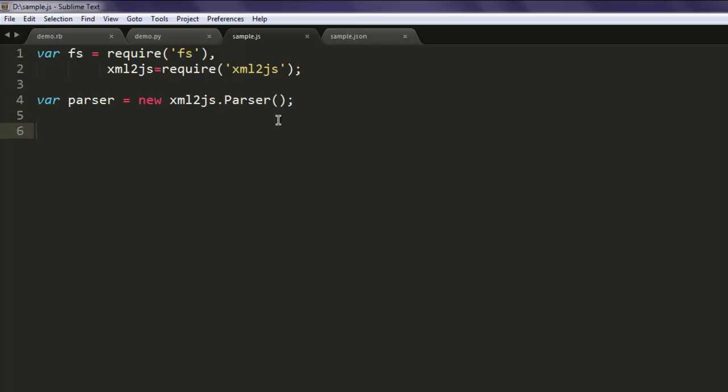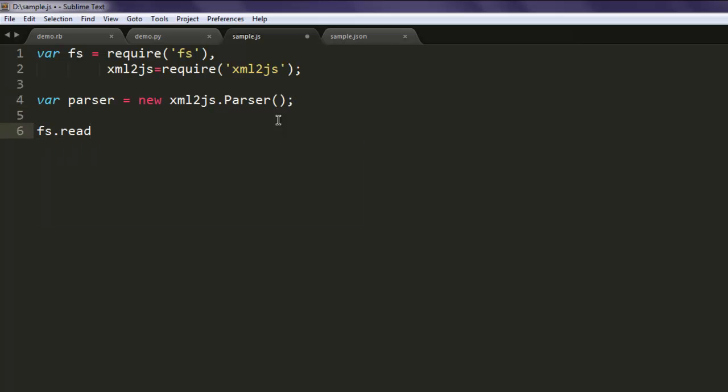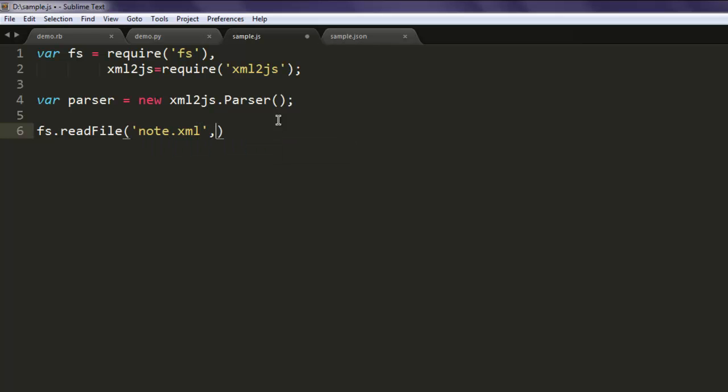Next thing is to read file, so our file is note.xml and we are going to pass error and data as well for this function.